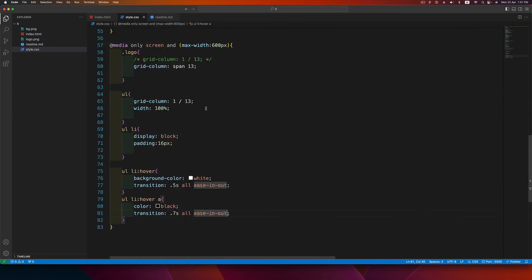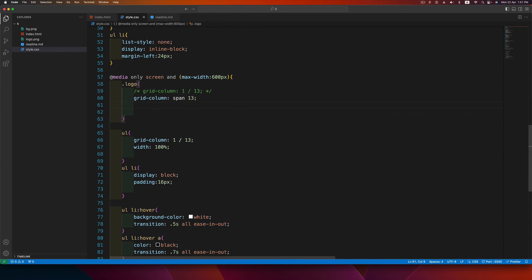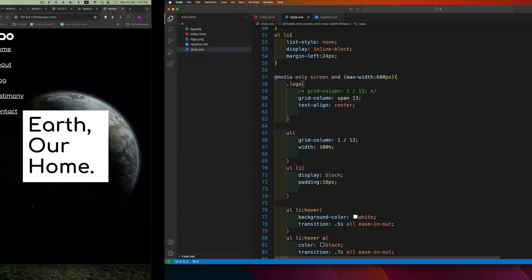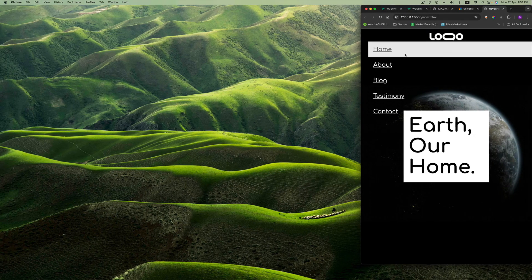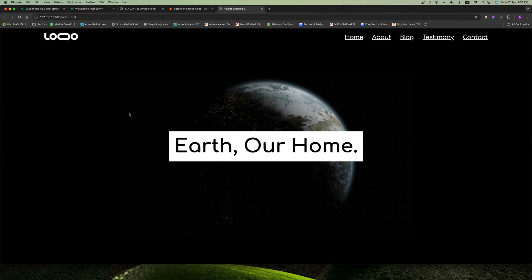To center the logo on mobile, write text-align center on the logo. So this is the navigation bar created using CSS grid. If you liked this video, please hit like and subscribe to the channel.